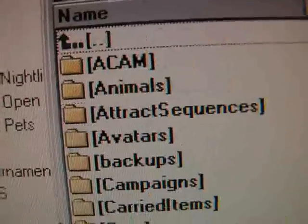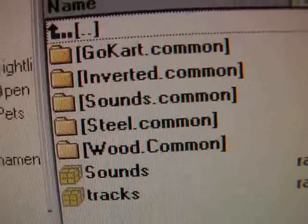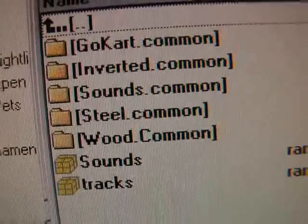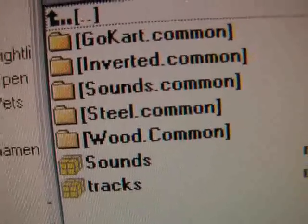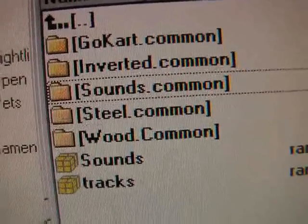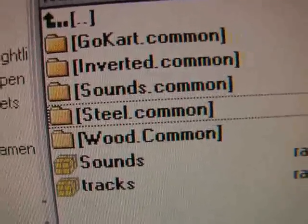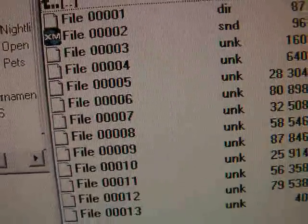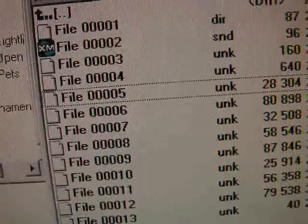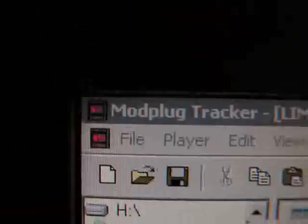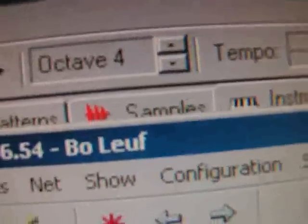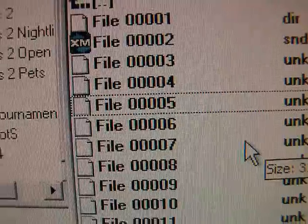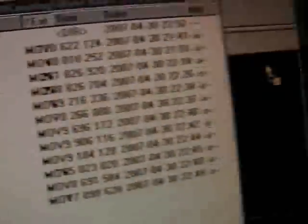But for this, I'm gonna go for the original game files. Let's see now, steel. Even though they are unknown files, you can still drop them into ModPlugTracker's sample section.